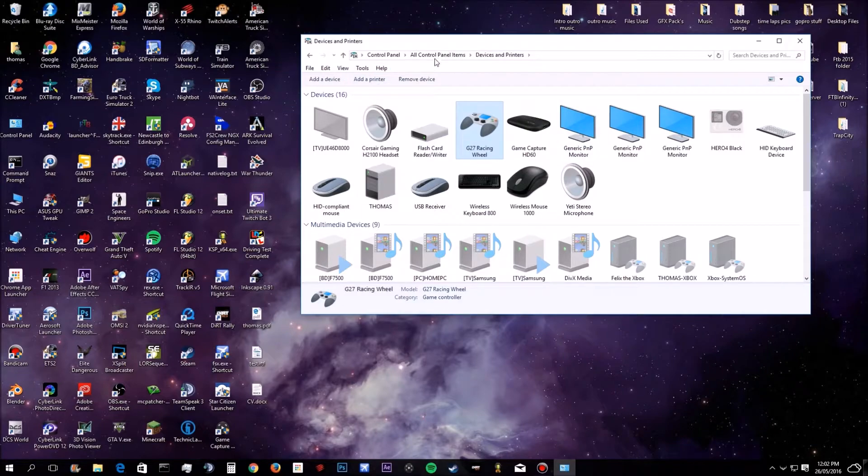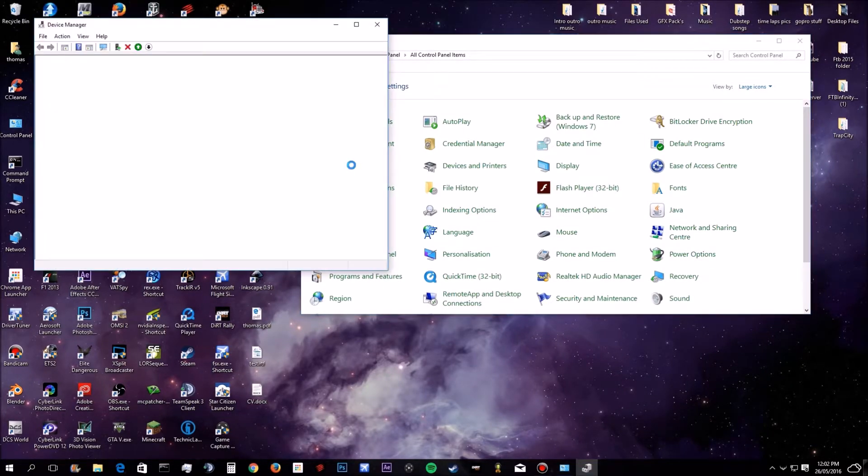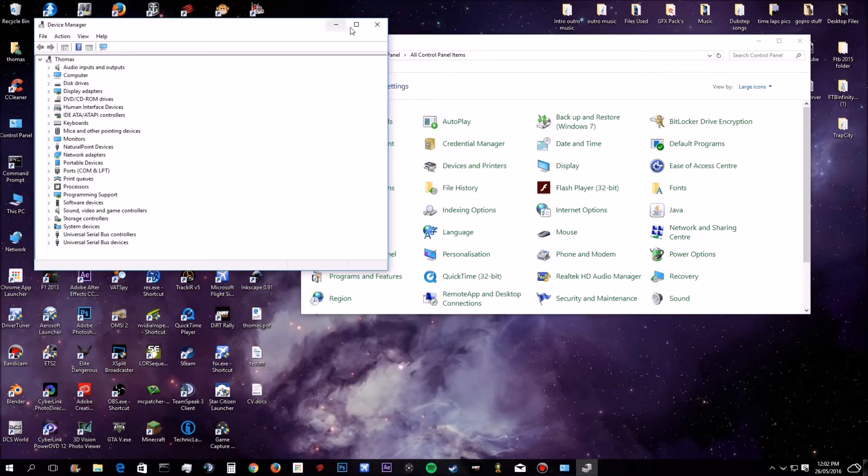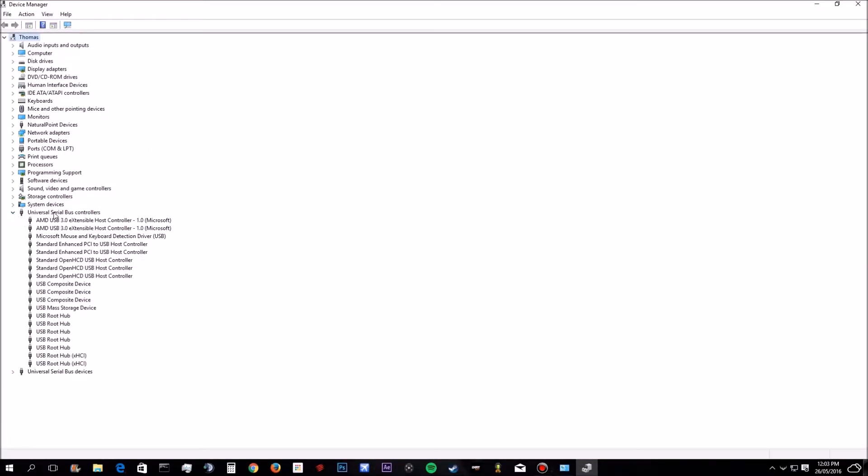So you want to go back to your control panel and open up your device manager. Now this might be a bit confusing, but you want to open up these Universal Serial Bus controllers. You can either look for one that says G27 racing wheel or it should show up here. If not, I don't really know. Sorry.